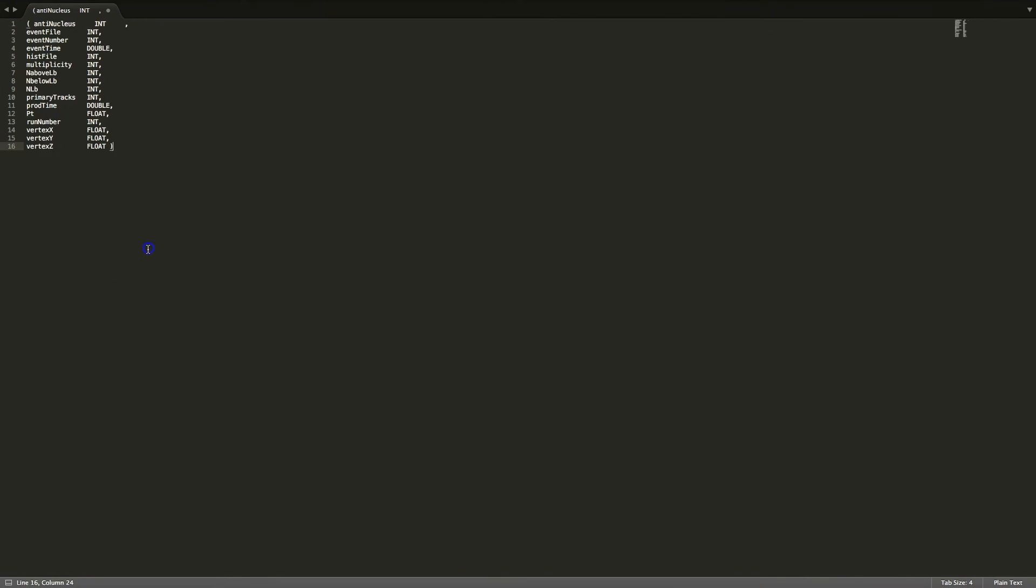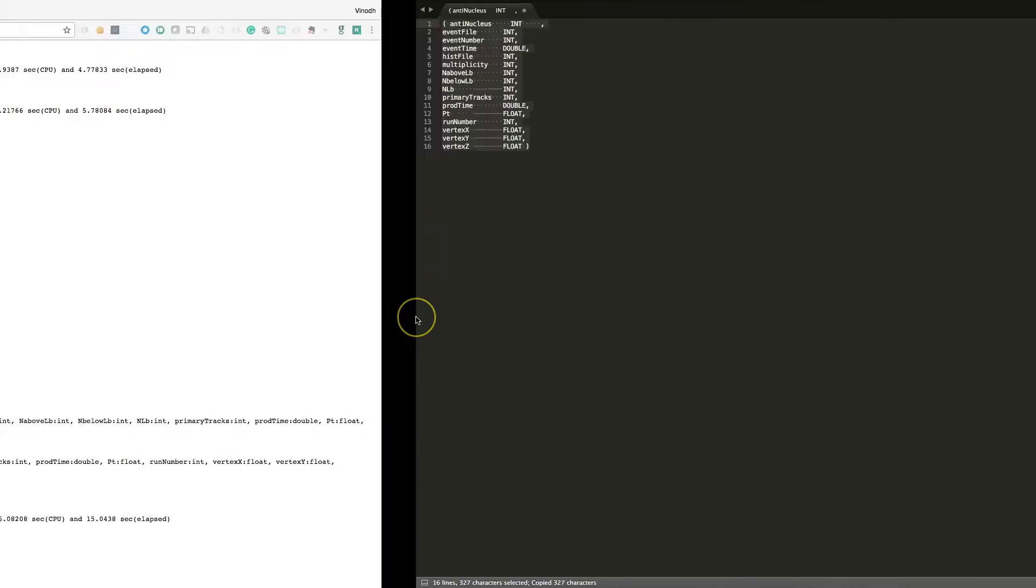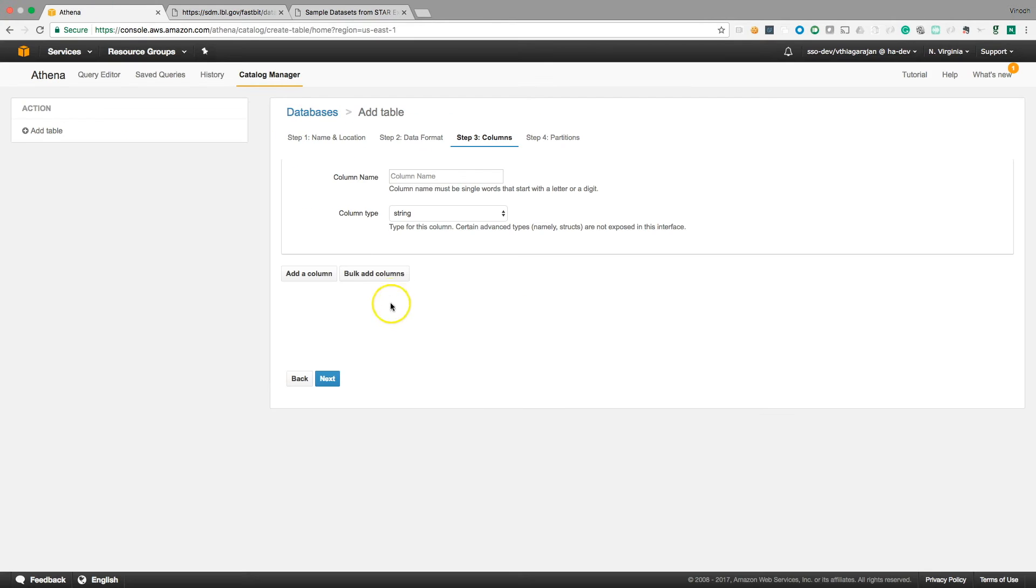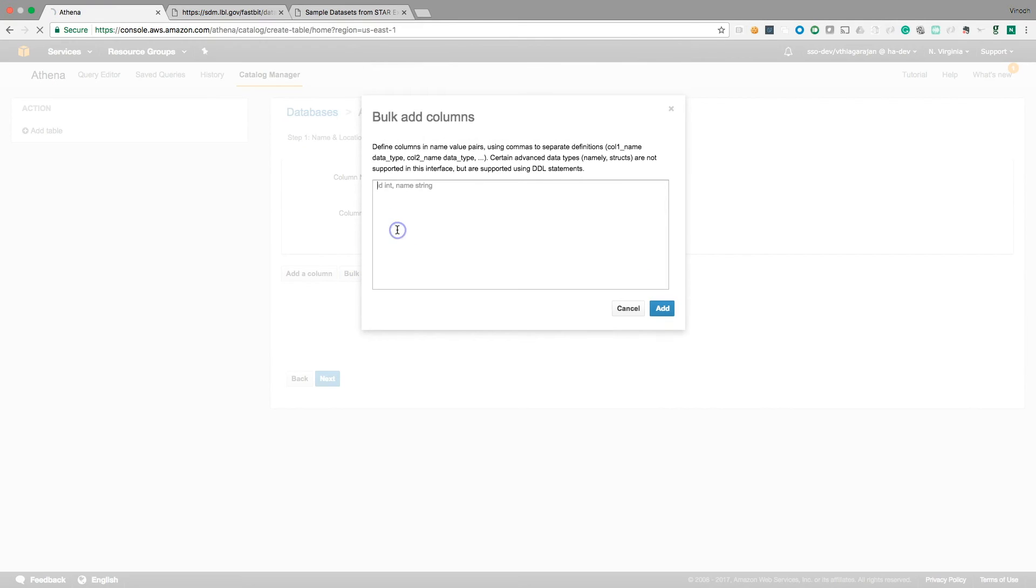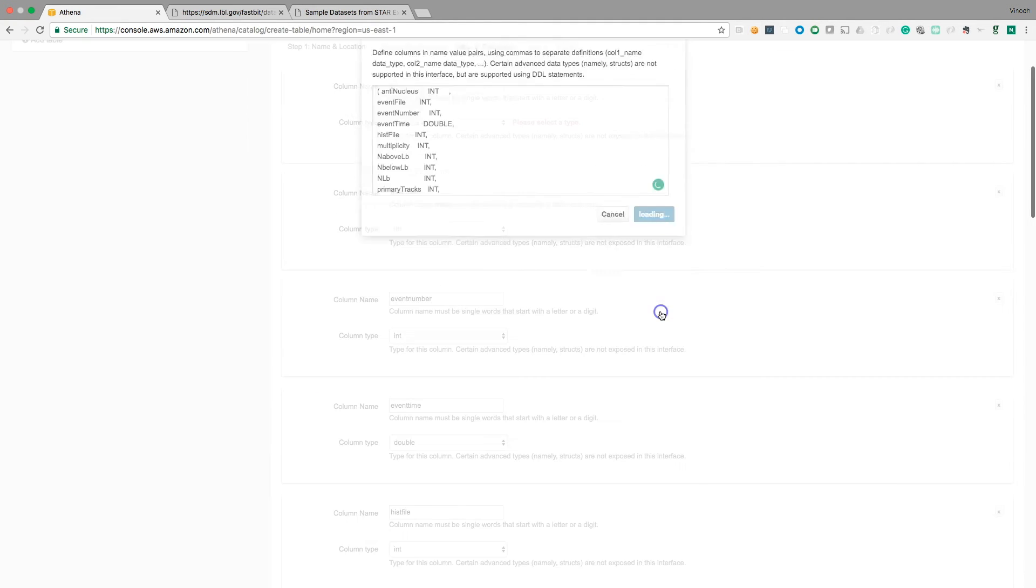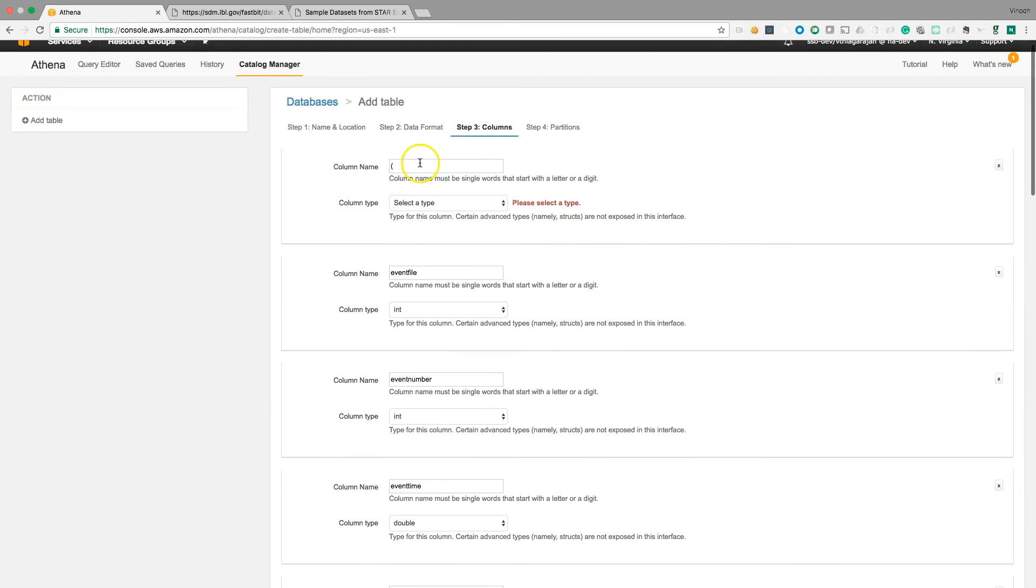So copy, go ahead to Athena and bulk columns, paste it and add it.